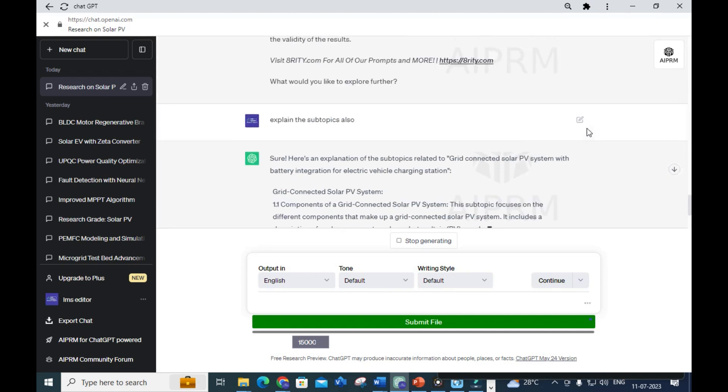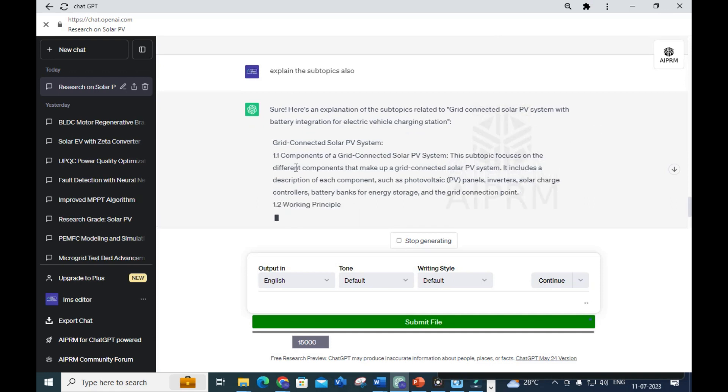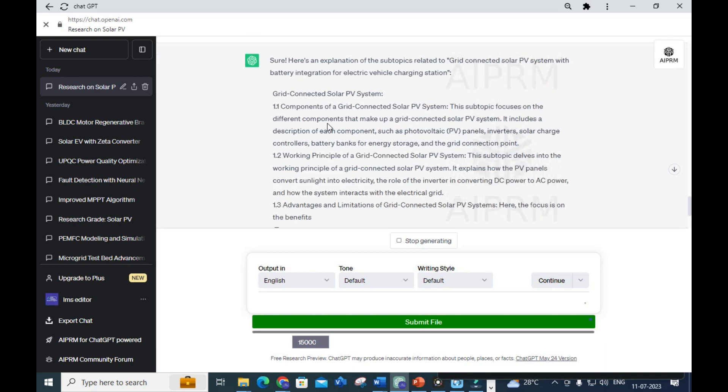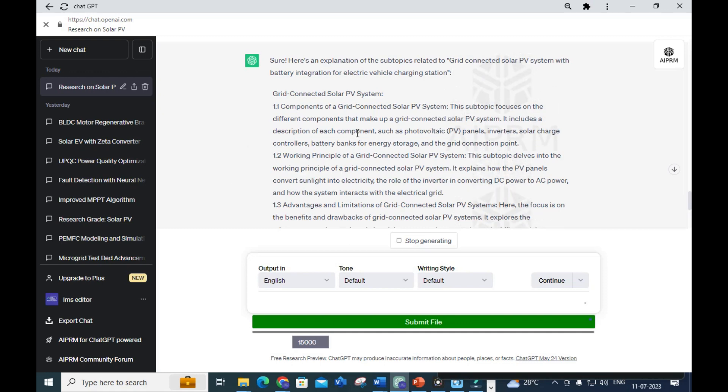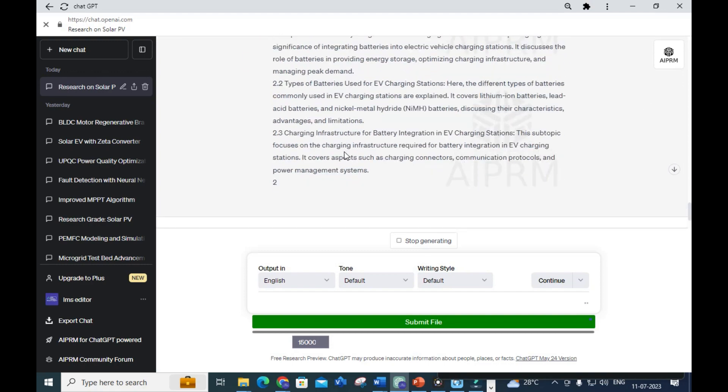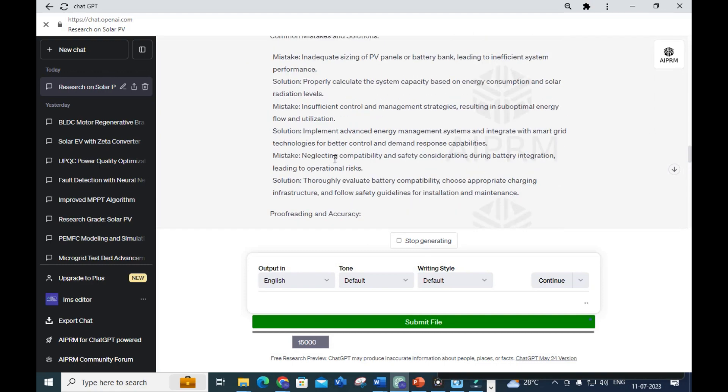Here you can see the subtopic started to get explained. In 1.1 Components of a grid connected solar PV system, the subtopic focuses on the different components that make up grid connected solar PV system - it includes a description of each component such as PV panels, inverter, solar charge controllers.